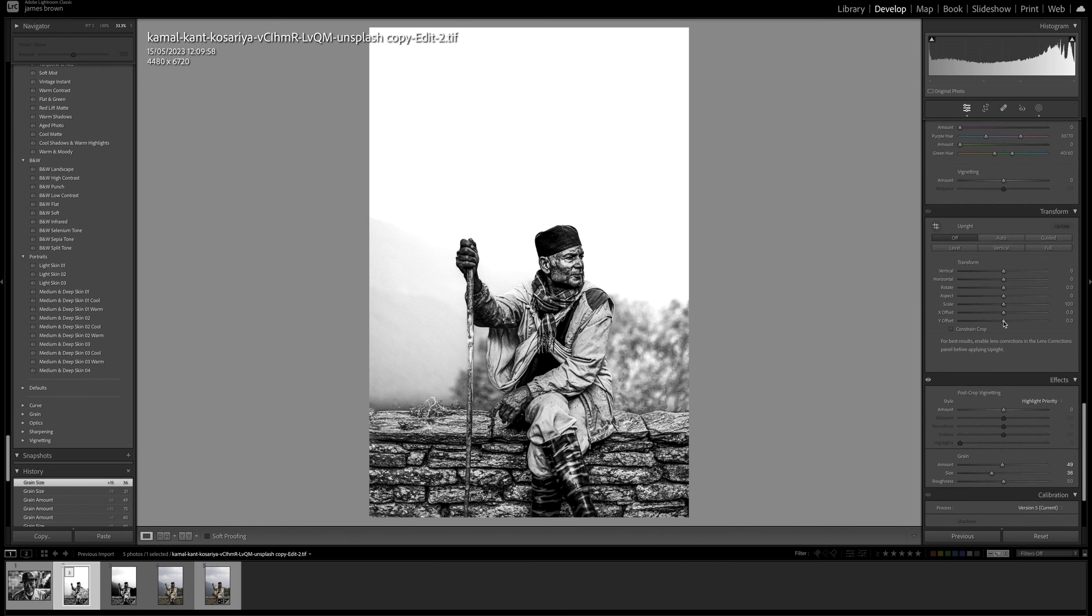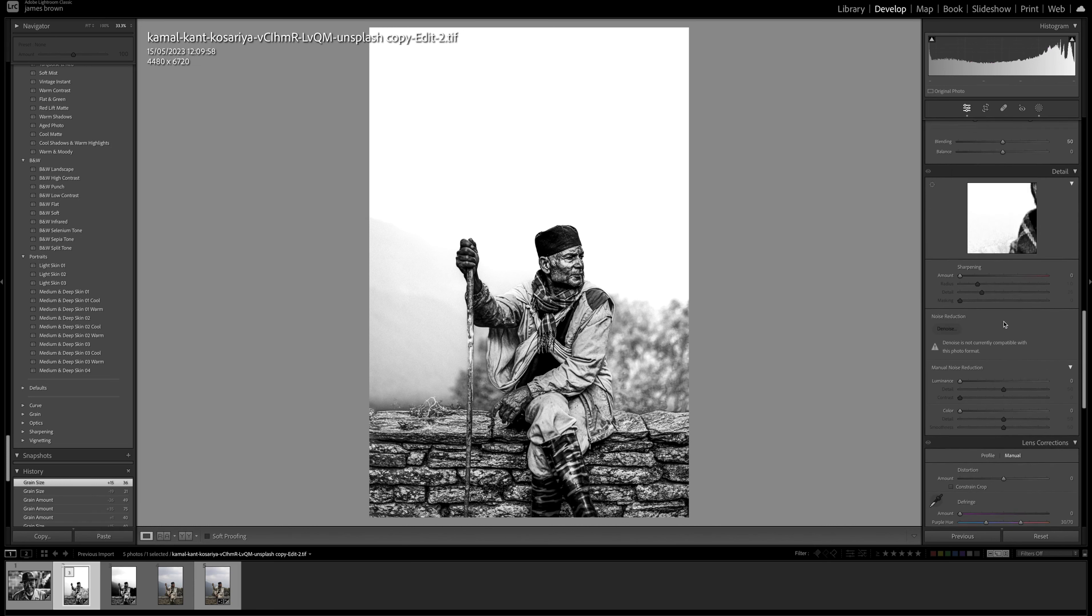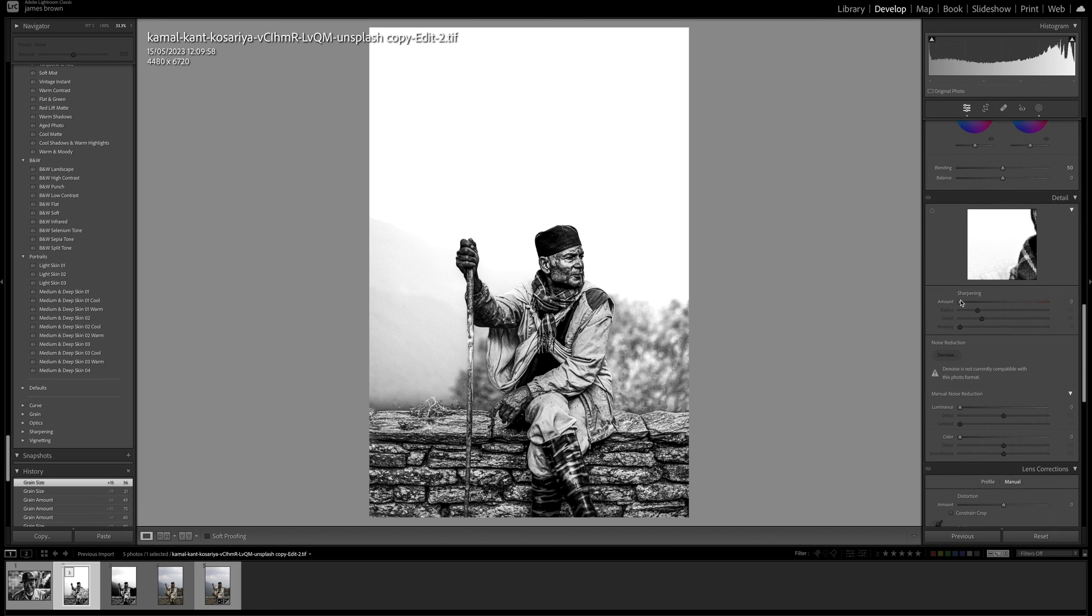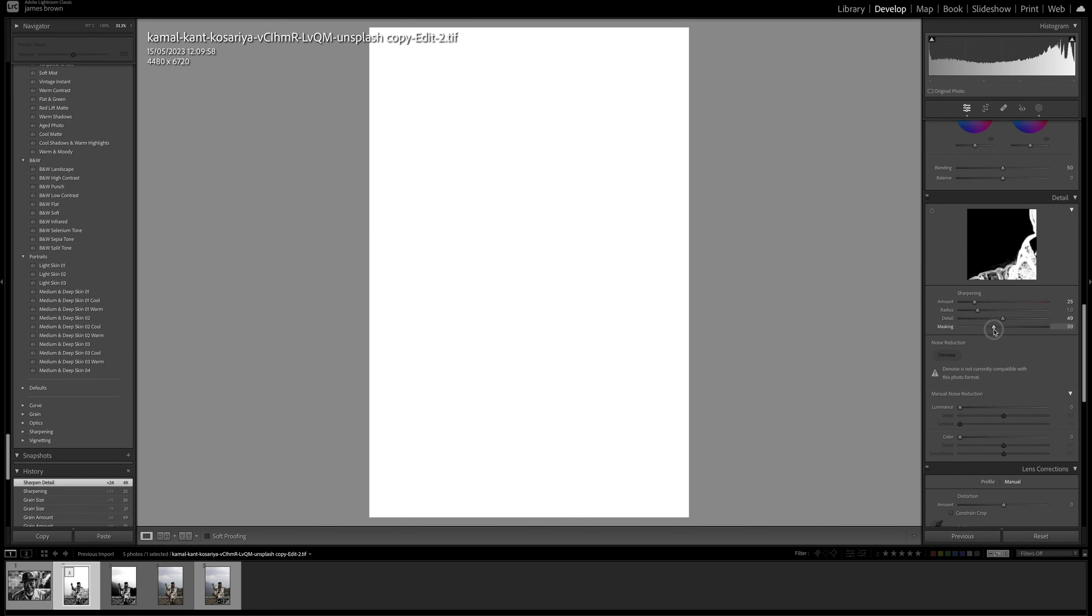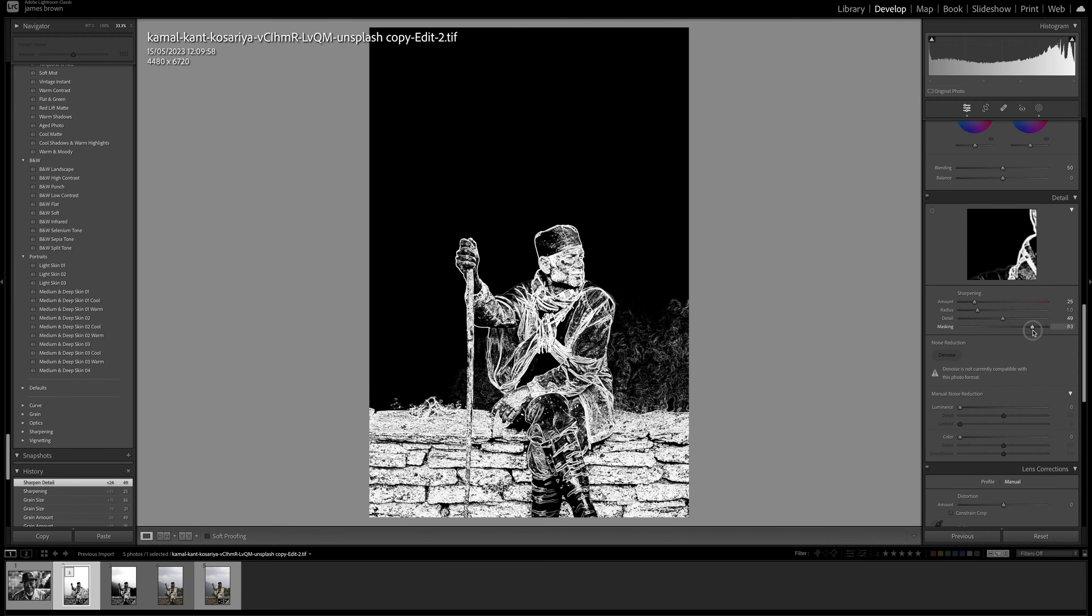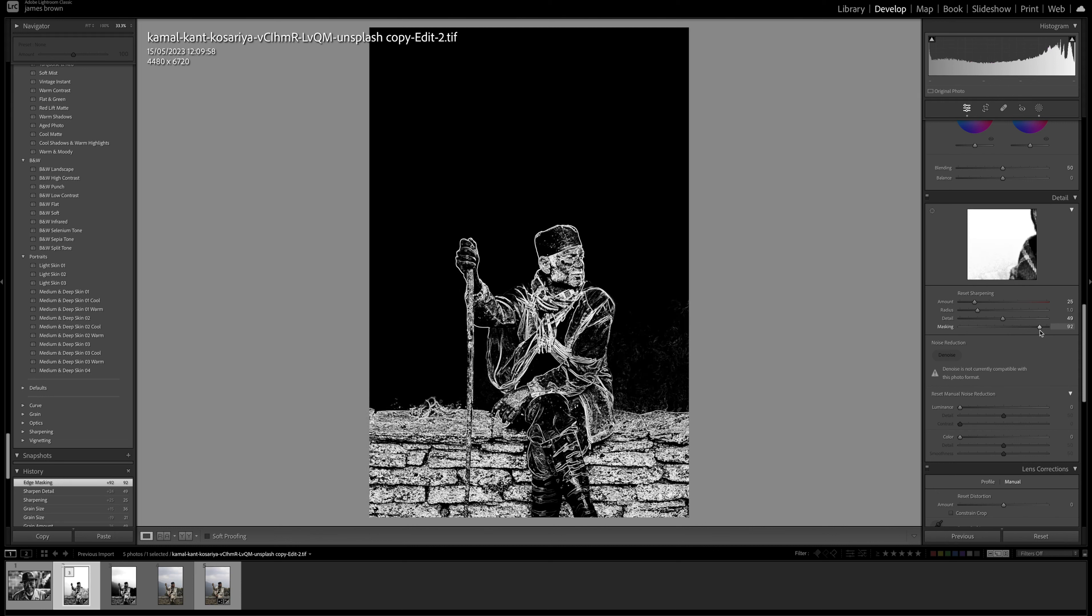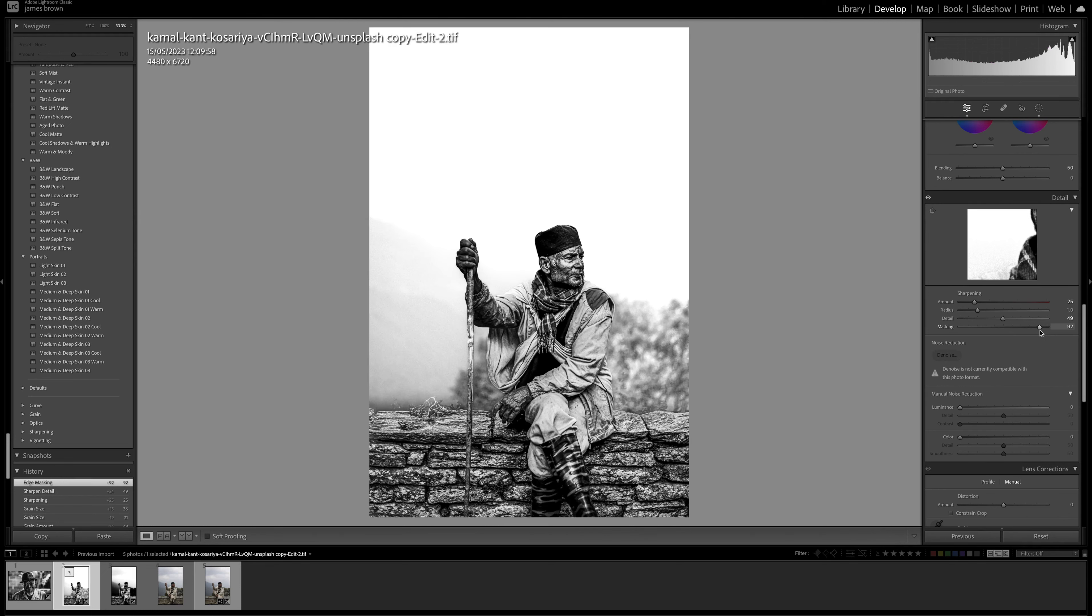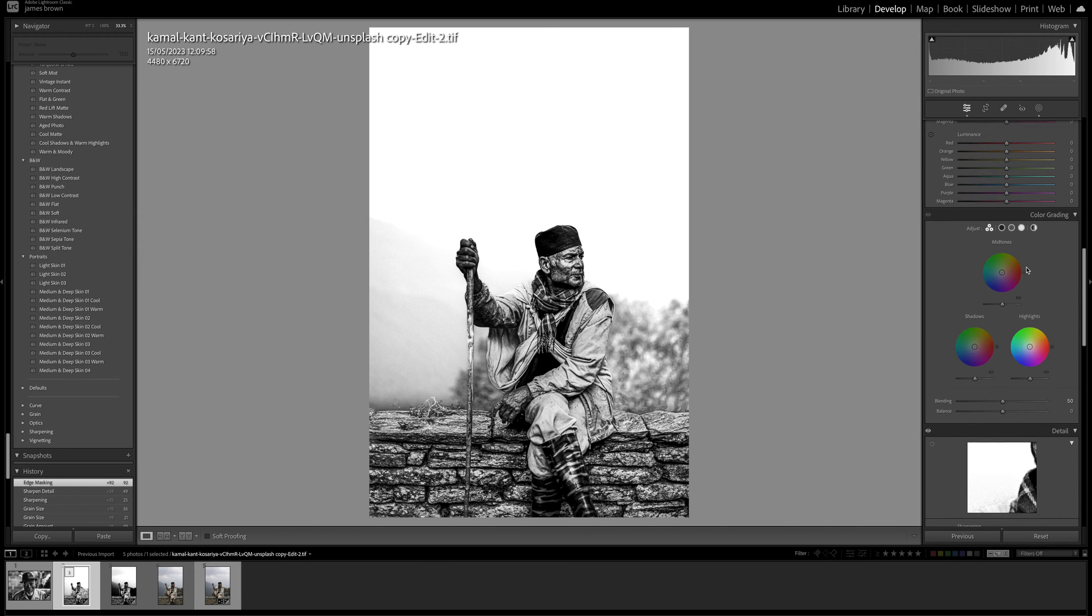And then let's just come up to the top here and let's add some sharpness. So I'm going to go to around 25, radius of one pixel, I'm going to move the detail up to 50 and then the masking I'm going to hold the alt or option key down and just push that all the way until we just get the guy sat there. So anywhere that's white is going to be sharp and anywhere that's black is not. So that's just going to give us a nice outline area of the face and the hands there.